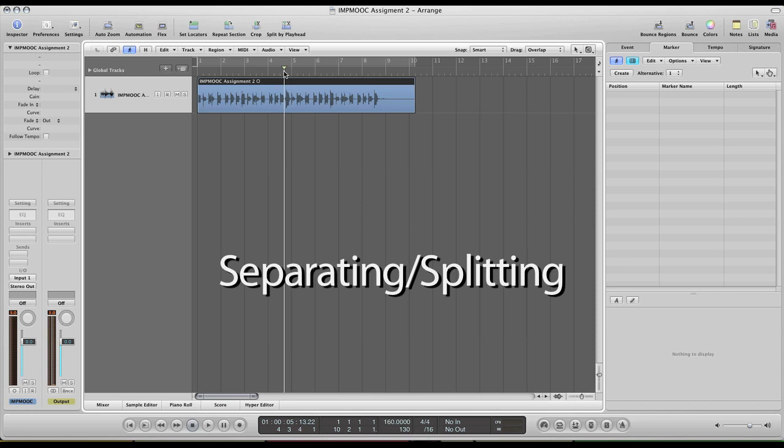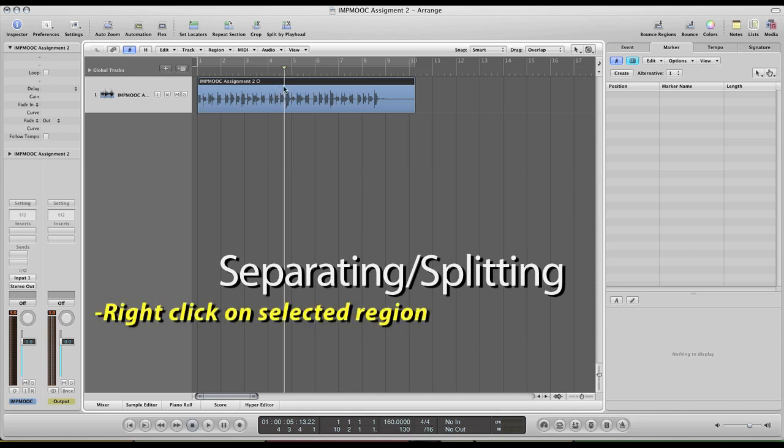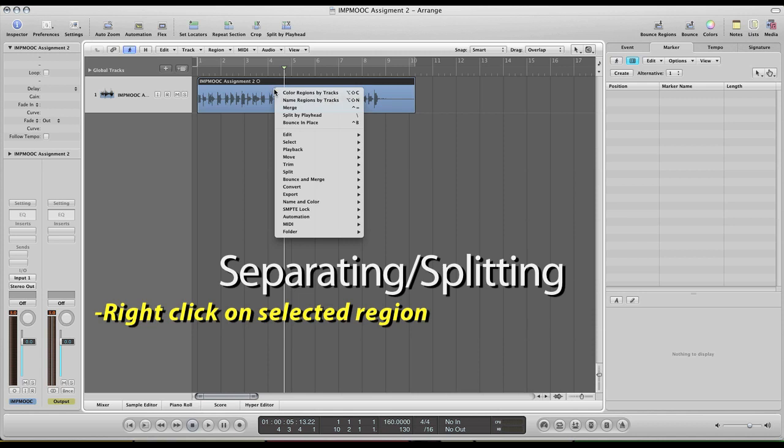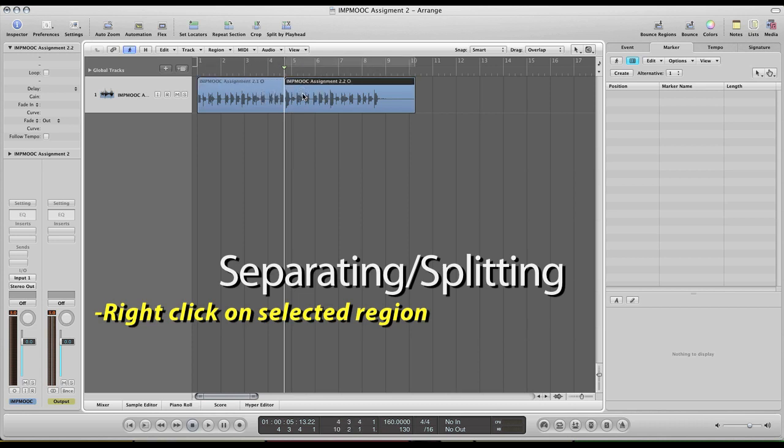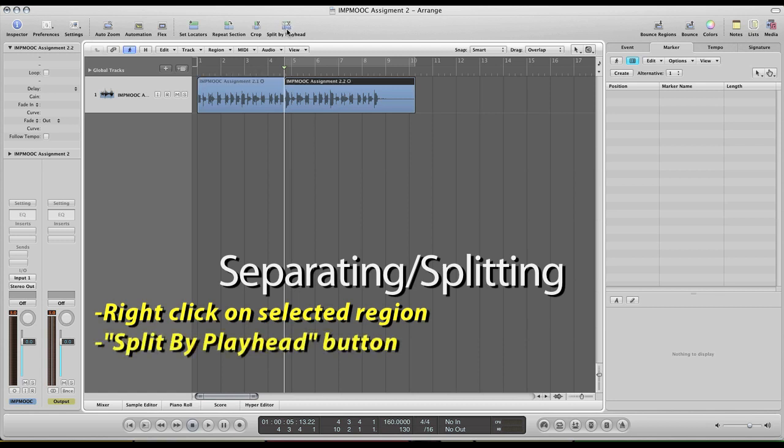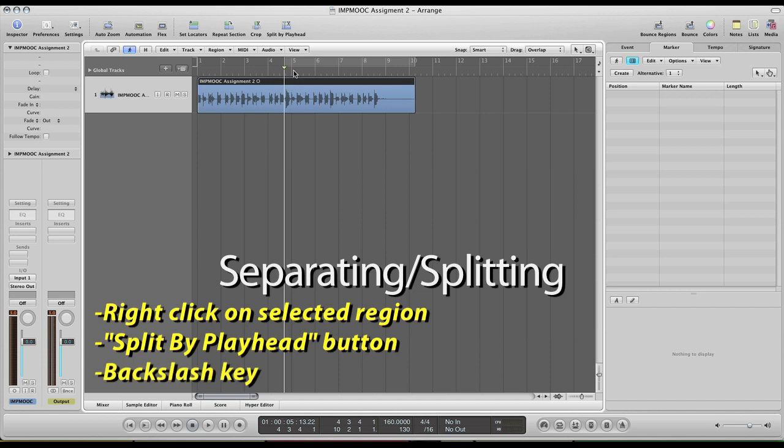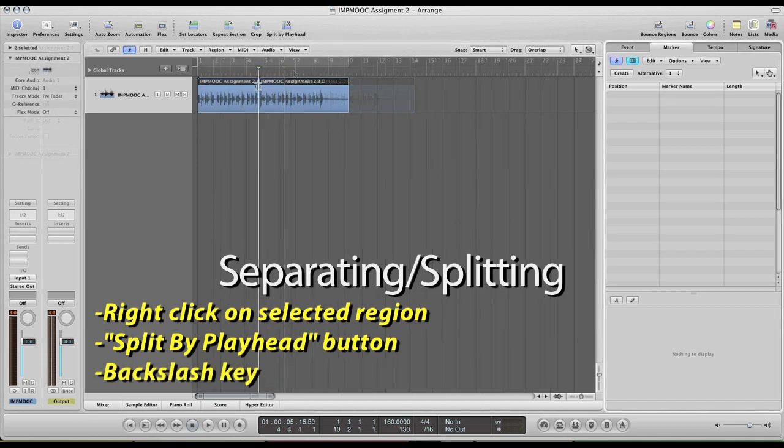And there's a couple of ways to do this in Logic. You can adjust your playhead to where you want to make the cut and you can right click and hit split by playhead and then it splits it into two separate regions. Or we could just click split by playhead right up top here in the toolbar, or you can do the key command which is the backslash tool.